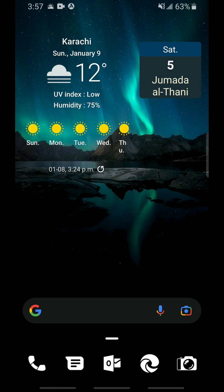And there you go. Alhamdulillah, you now have a widget on your Android home screen which will show you the current Hijri date of your region, making it easier for you to track the Hijri calendar in your own day-to-day lives.